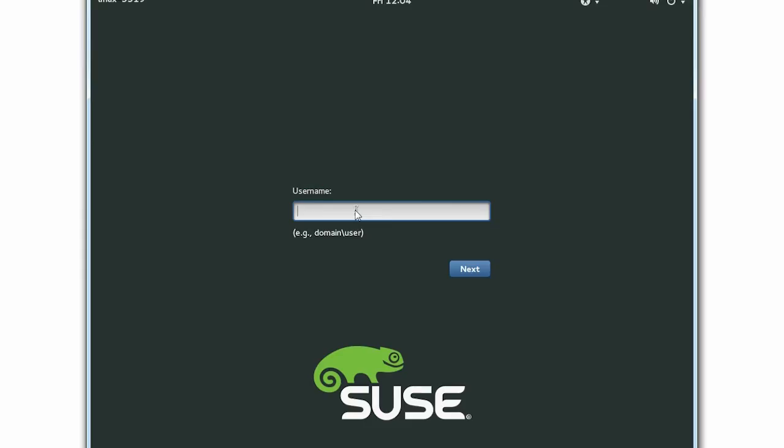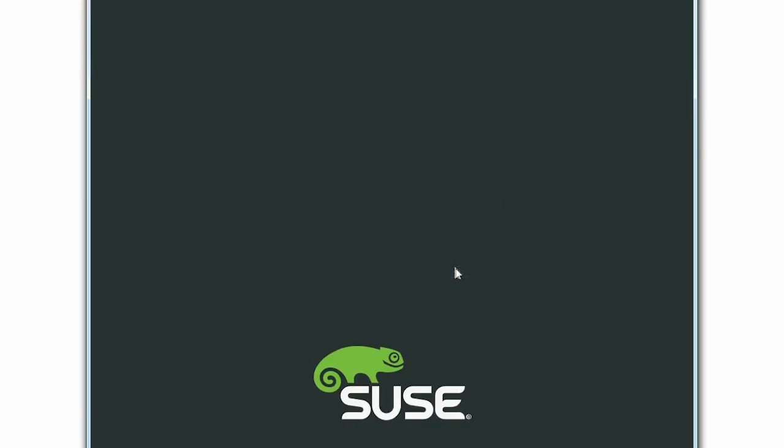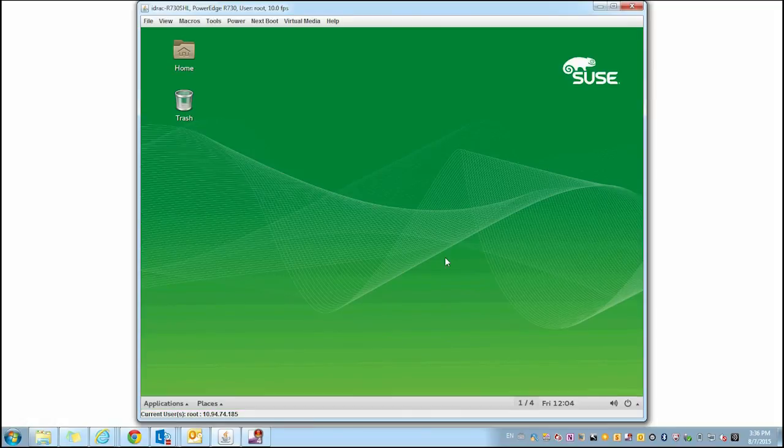At this point, type in your username to login to SUSE Linux Enterprise Server. The process is now complete. For more information and support items, visit dell.com/support.